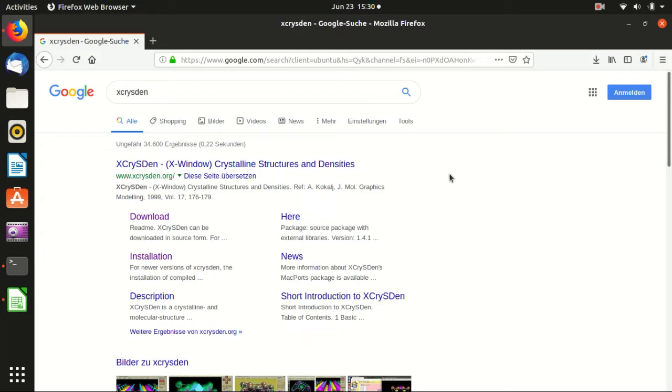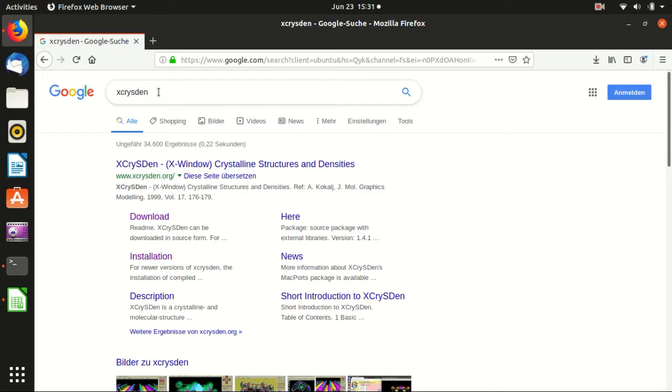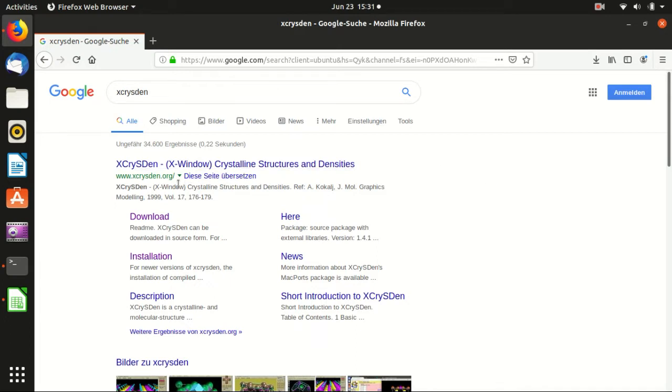We need to download the software called XCrysDen. This is an open-source software for the visualization of molecules and solids. It can open the output files of Quantum Espresso.